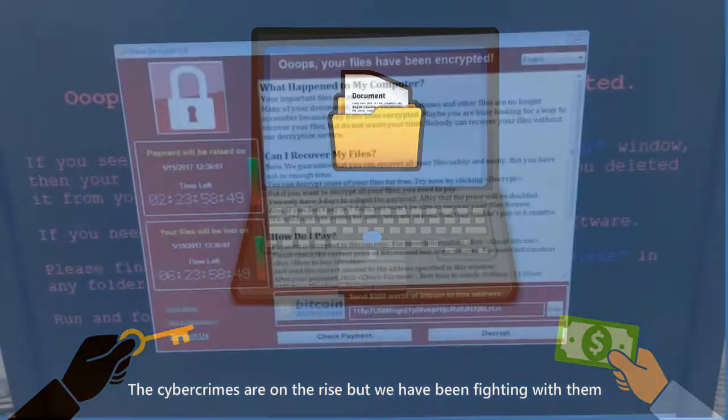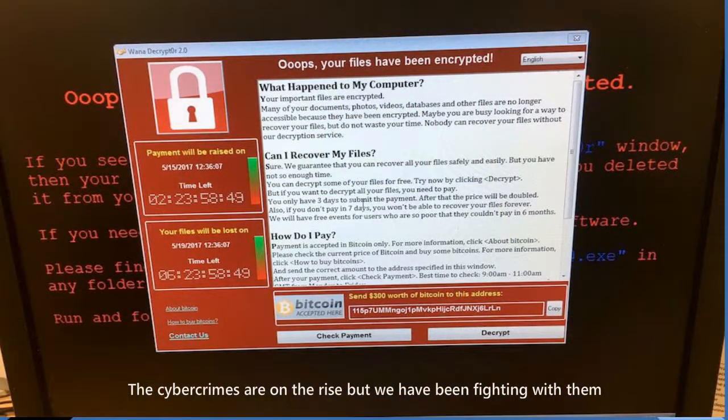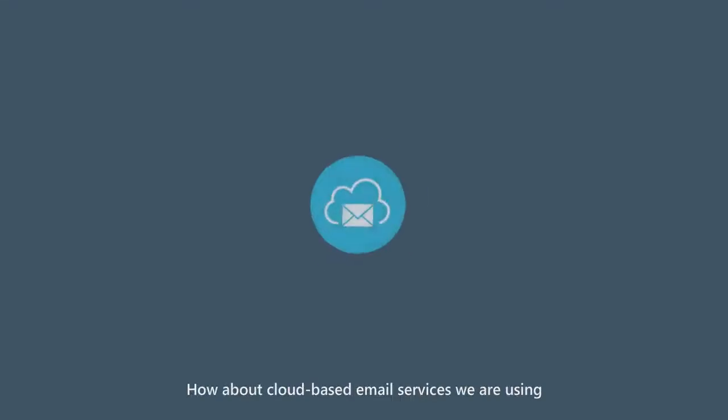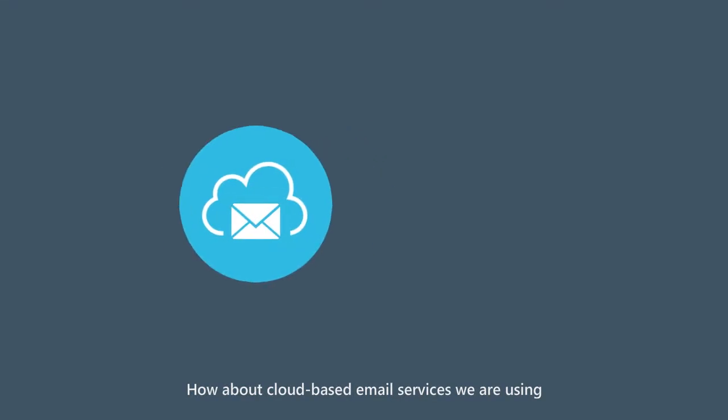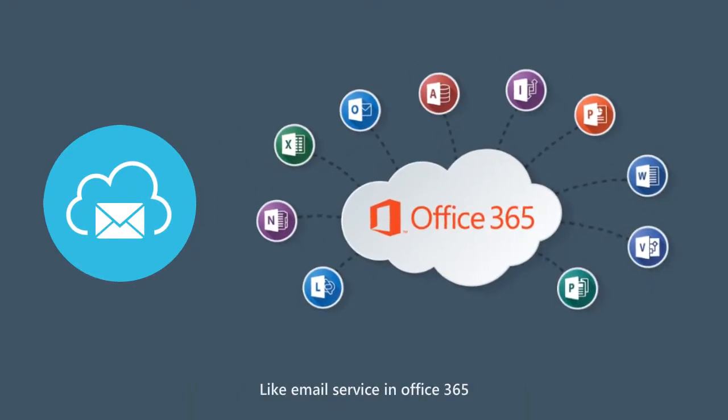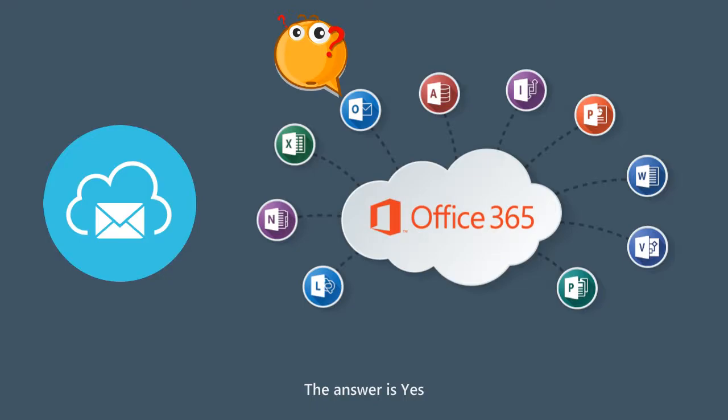Cyber crimes are on the rise, but we have been fighting them. How about cloud-based email services we are using, like email service in Office 365? Will it be attacked by ransom cyber crime? The answer is yes.